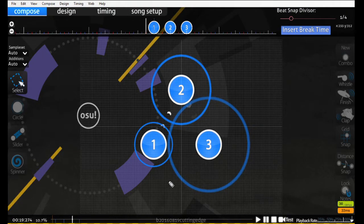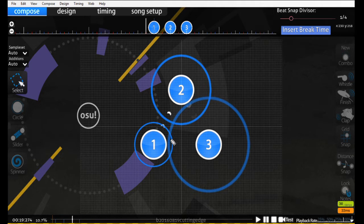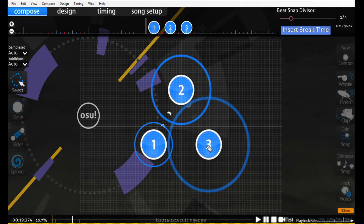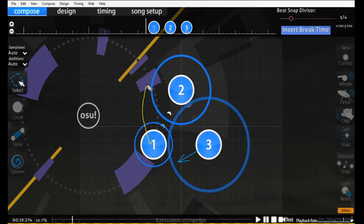Let's quickly consider the angular momentum for these three notes. If we move from 1 to 2 to 3, then note 4 should probably be somewhere in this direction, because the angular momentum of this pattern is moving in a clockwise pattern.